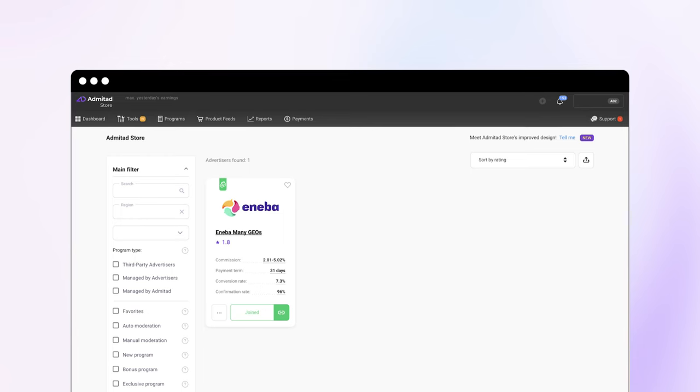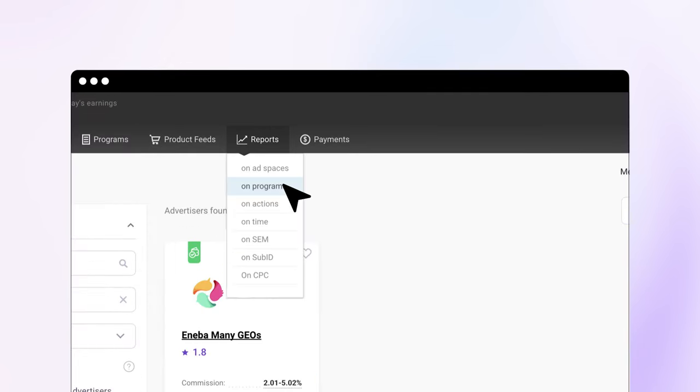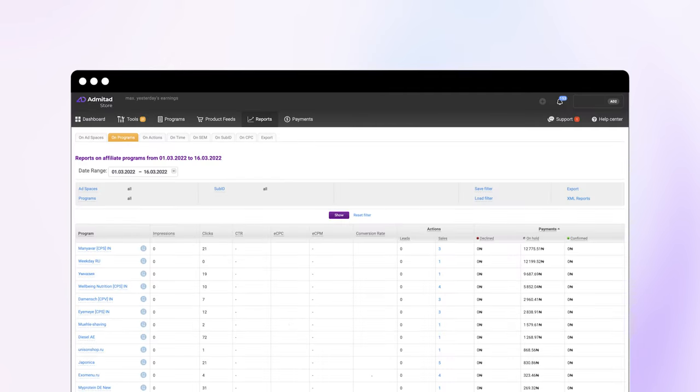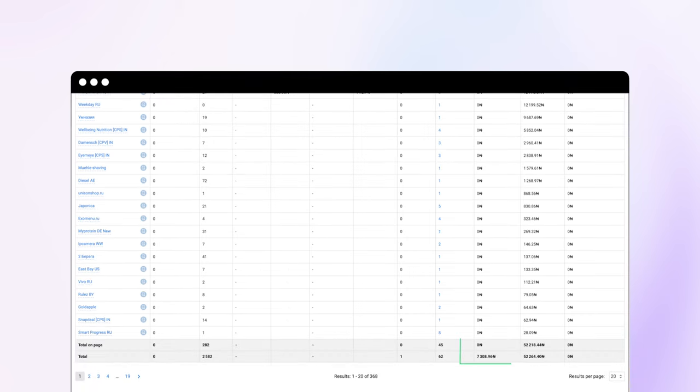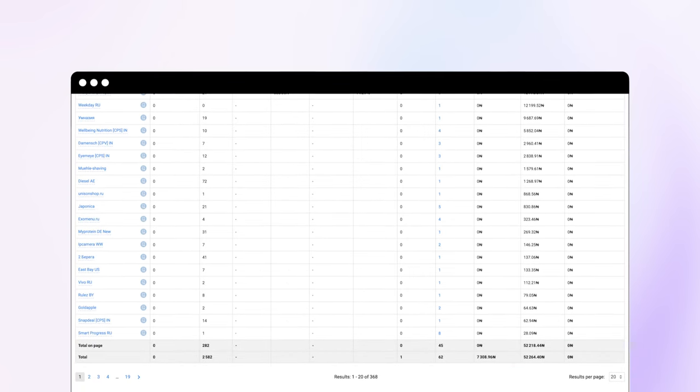Enter statistics by program. It will display information on clicks and orders made through your link. That way, you'll see your potential earnings.